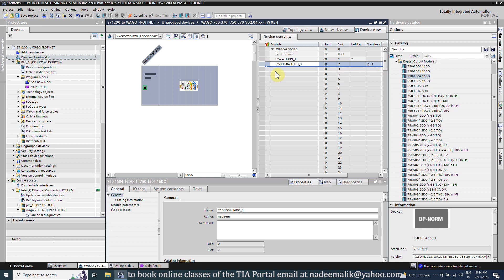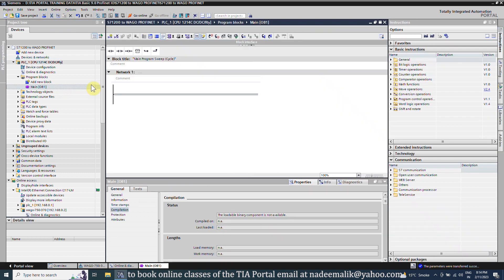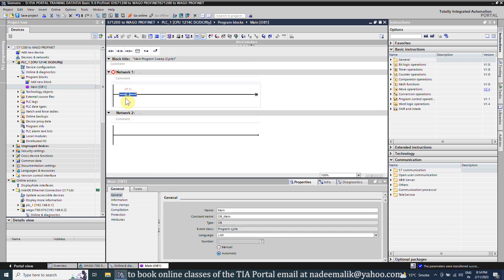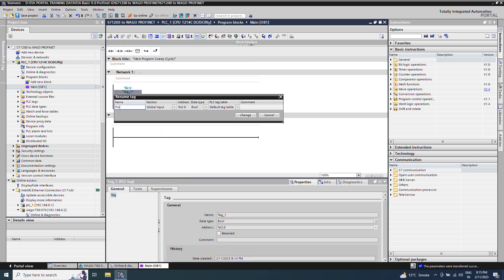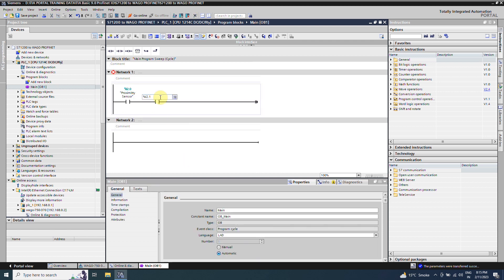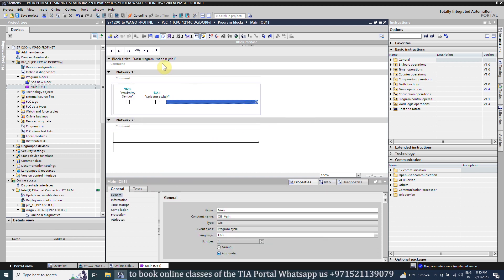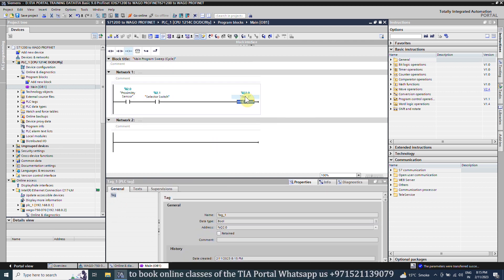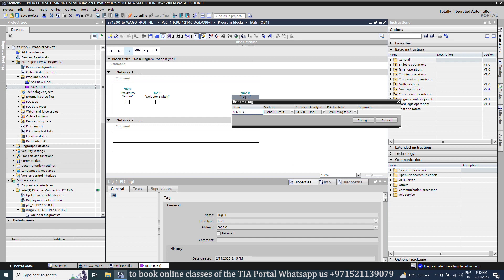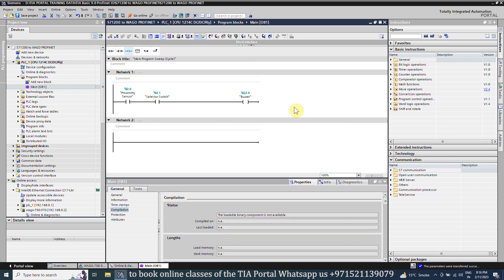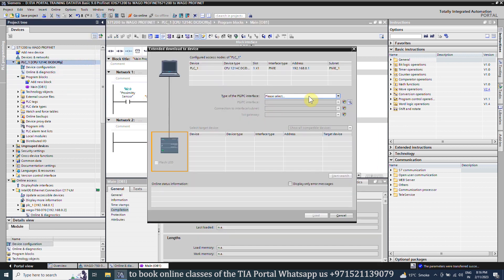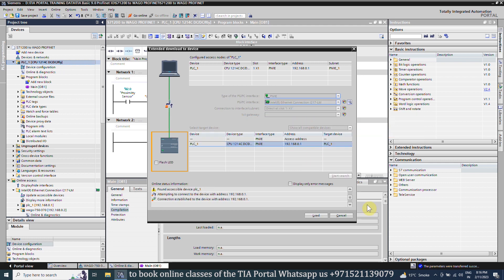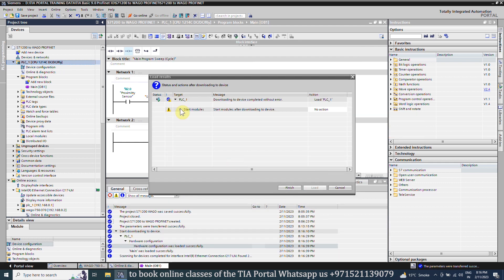Next, we will go back to OB1 and make a simple logic to turn on the buzzer using the input and output addresses of the I/O module. Now the programming is done. We will upload the project into the PLC and monitor the ladder logic.